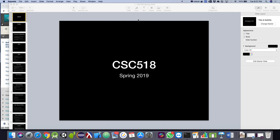How did the homework assignment go? Does everybody have Android Studio running on their computer with a working Android emulator? All right, so what we're going to do today is talk about grading in the class and then introduce a topic, and then discuss what we're going to do throughout the semester.